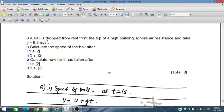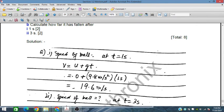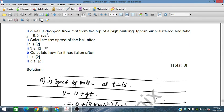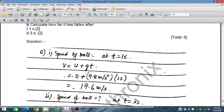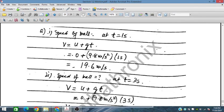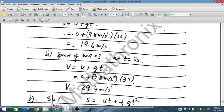Question number eight: a ball is dropped from rest from the top of a high building; ignore air resistance and take g equals 9.8 m/s². After 1 second the ball's speed is 9.8 m/s. After 2 seconds the speed is 19.6 m/s.